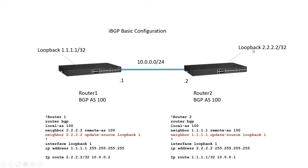If we peer loopback to loopback we only need one neighbor statement and no matter what the connectivity method is or regardless of what the path is between the two devices that neighbor relationship will stay up and established and that's the important thing.